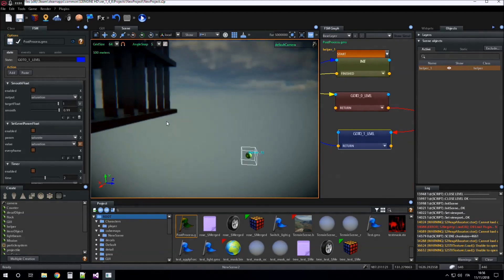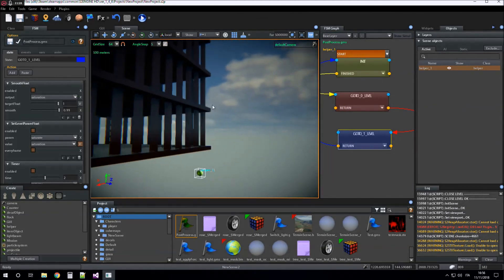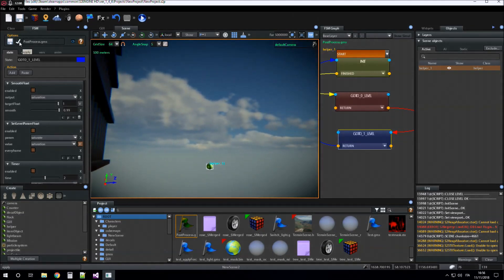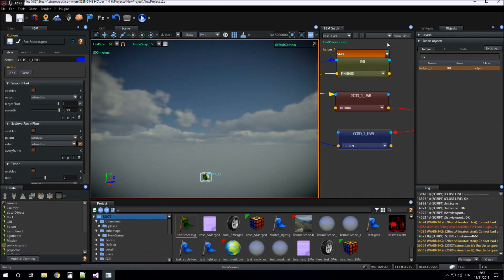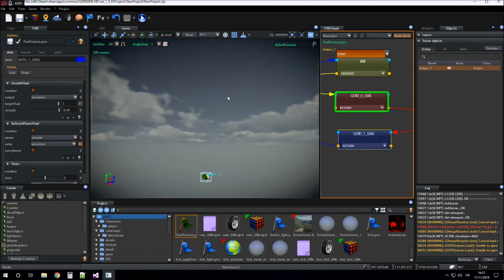Now if I click apply, the screen will change its saturation to zero smoothly. We apply and then go to zero, and then go again to one. We can observe the simulation going between one and zero.